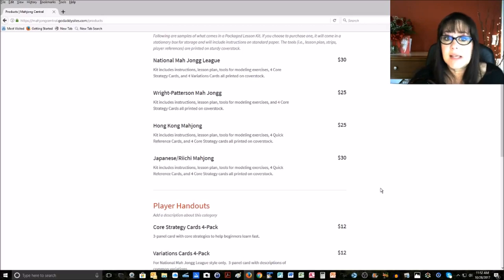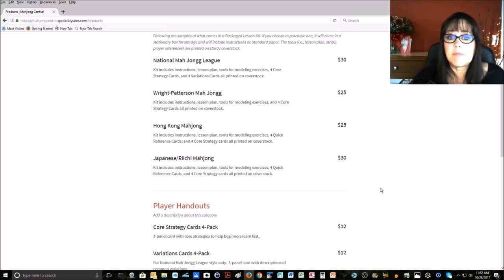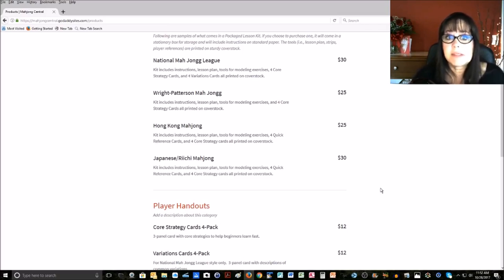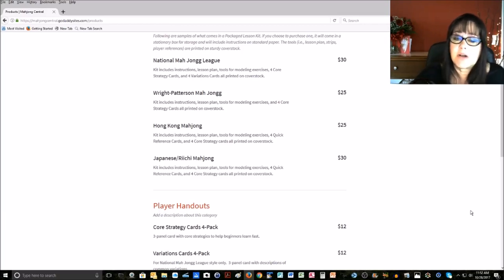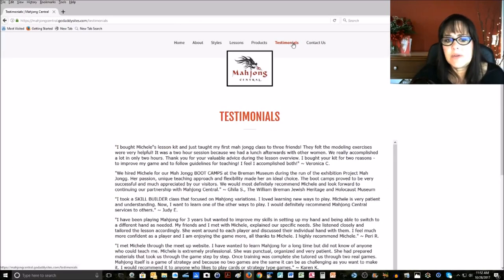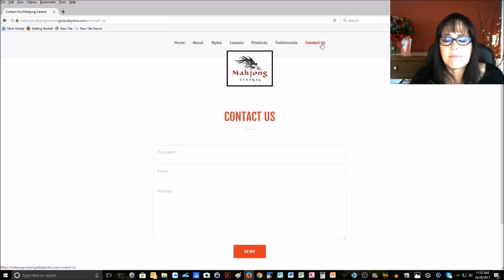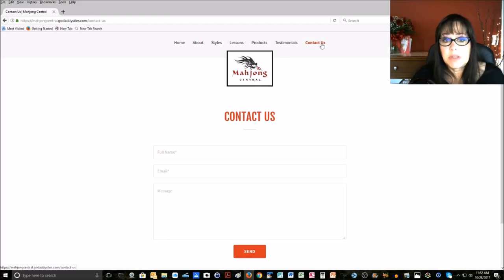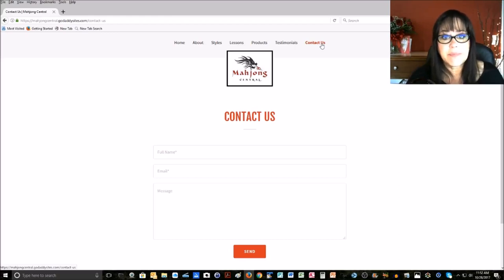It includes lesson plan as well as instructions, a script, and then it has the different modeling exercise strips and some core strategy cards and variations cards for American style anyway. Then I have some testimonials here and, of course, a contact page where you can reach out to me if you don't have my direct email address. But you can certainly email me directly at michelle, M-I-C-H-E-L-E, at mahjongcentral.com.